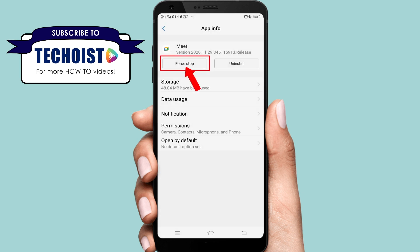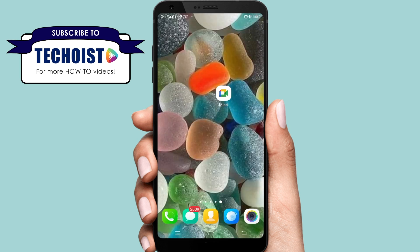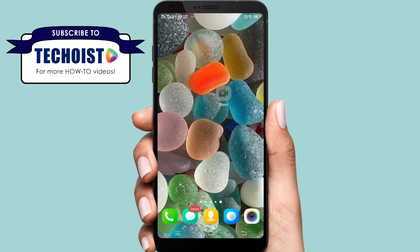Tap on the Force Stop button. Tap on OK. Finally, go back and open the Google Meet app.